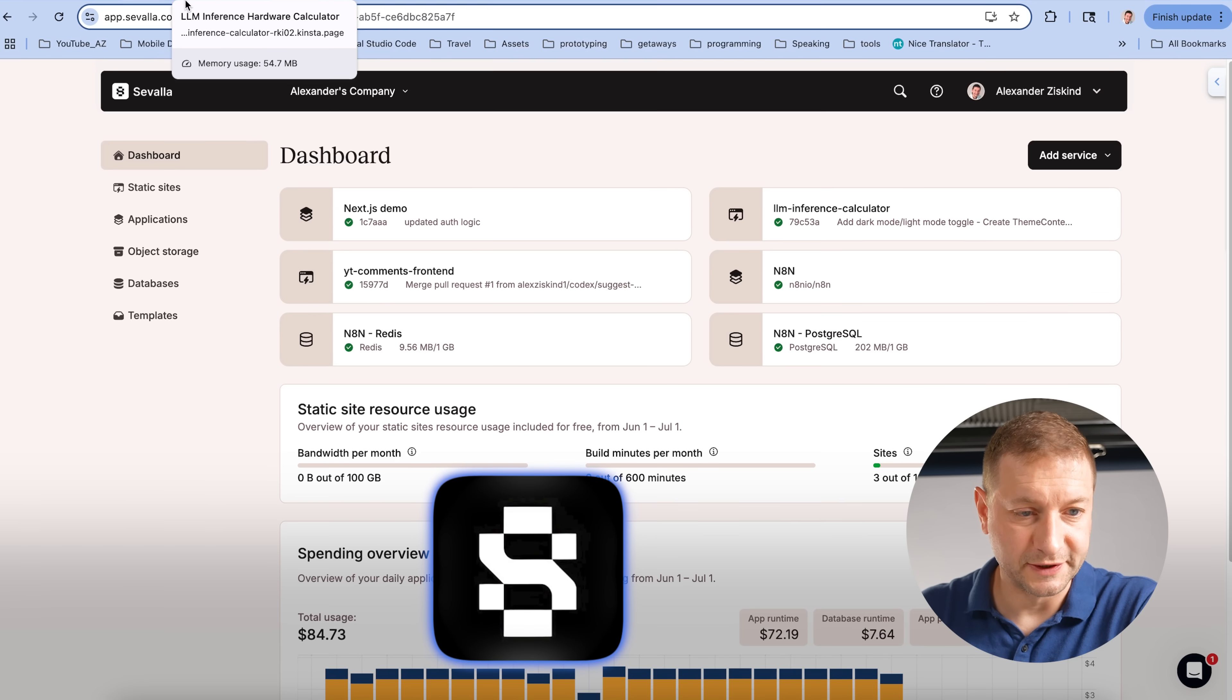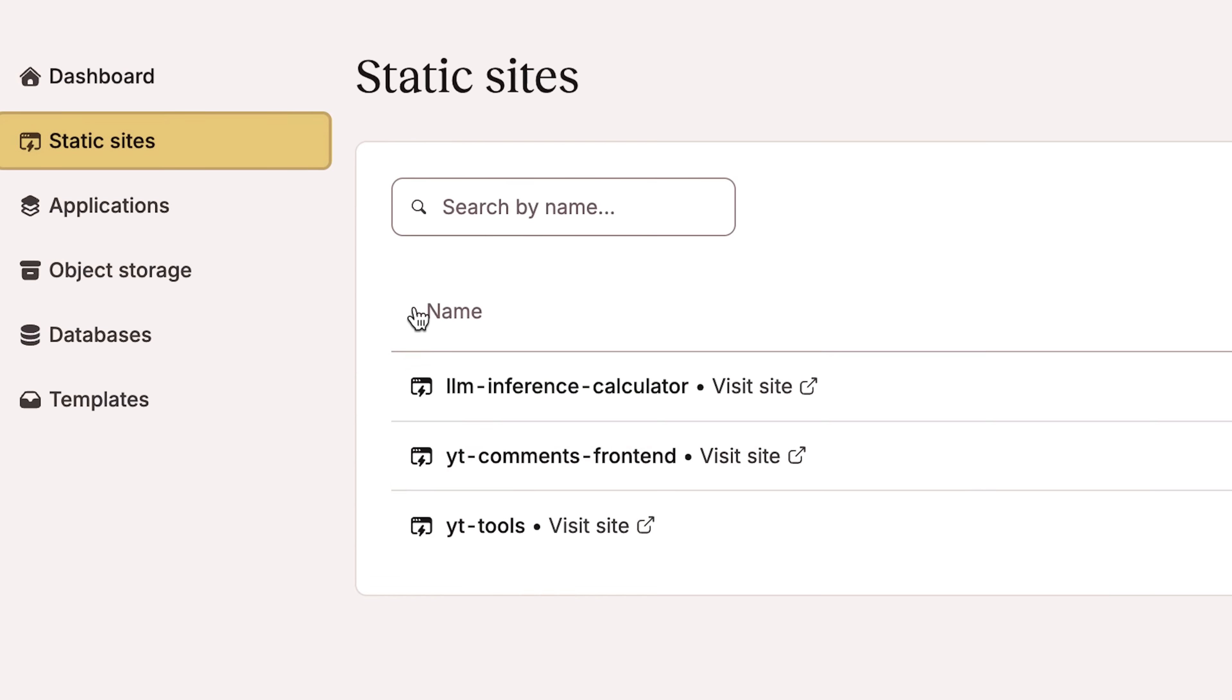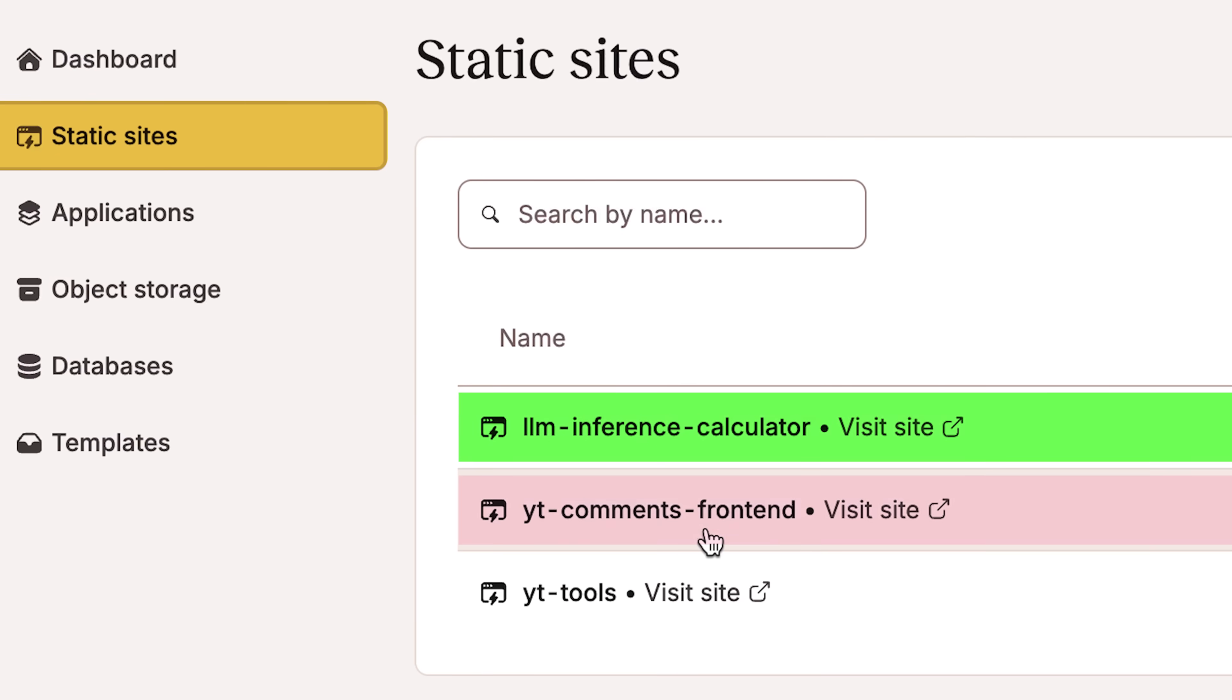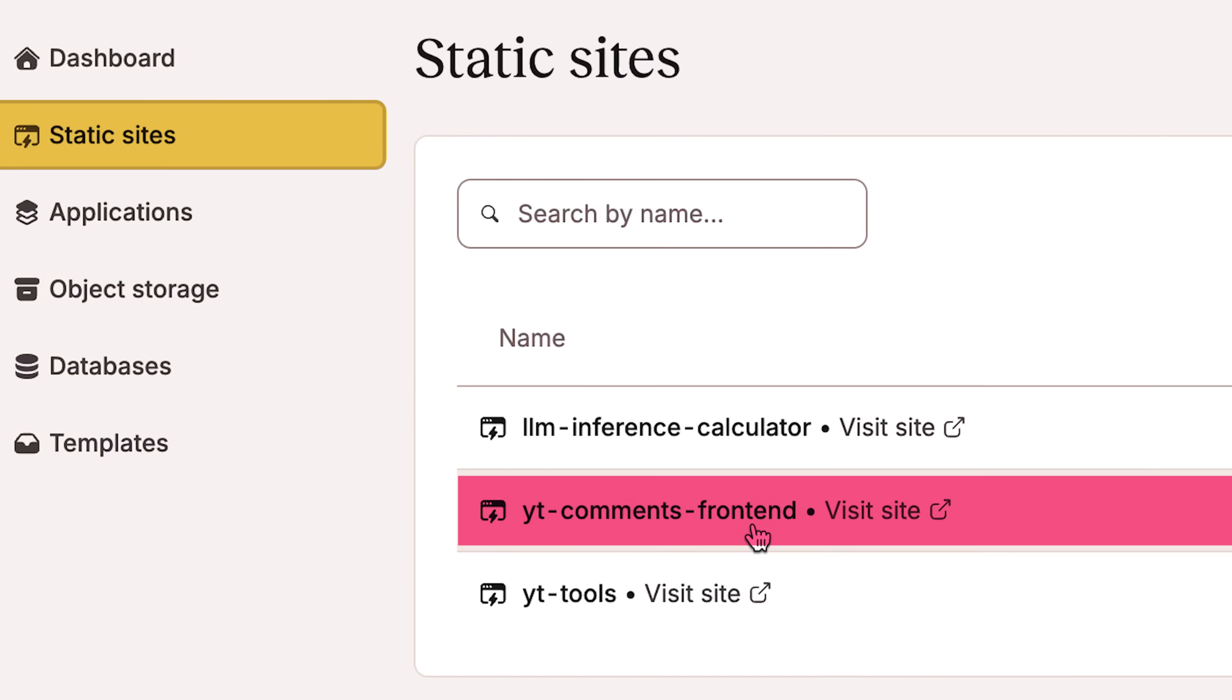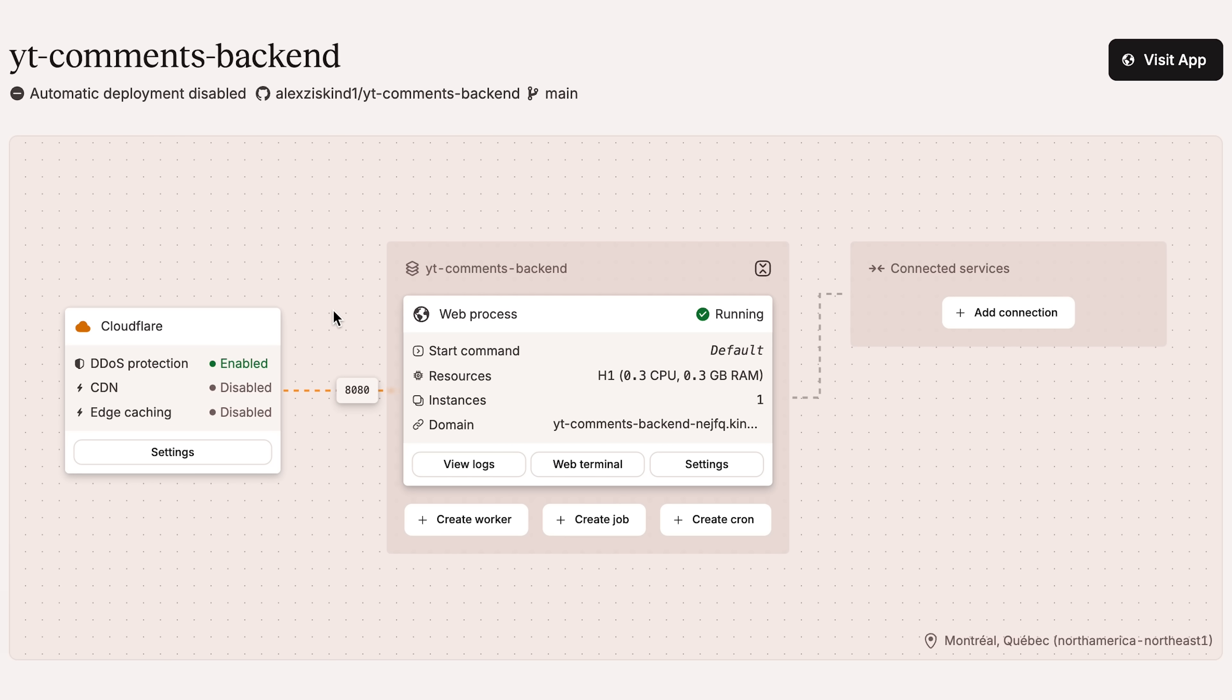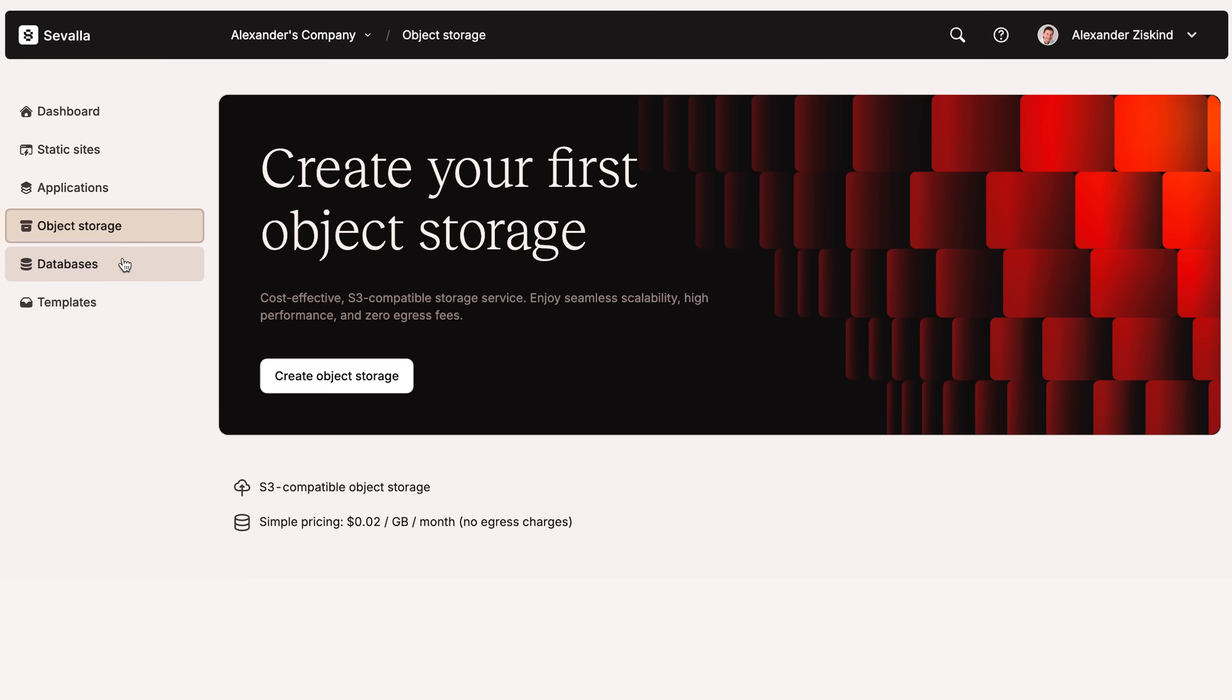I'm hosting all these on Savala, which, by the way, hosts static sites. That's my LLM inference calculator right there. I have my YT comments front end, which is written with Vite. And the back end is an application, which is just Node.js with Express app.